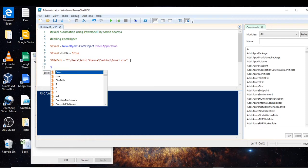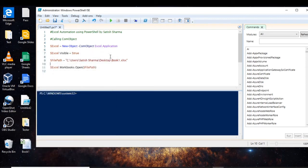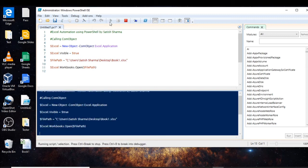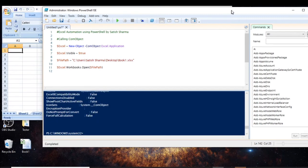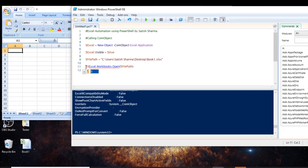Now let us open it. We do this by using 'excel.Workbooks.Open' and passing in the file path variable we created earlier. You can see that the Excel sheet is now open. Let us store this in a variable so we can use it later. This was opening an already saved Excel file using PowerShell.